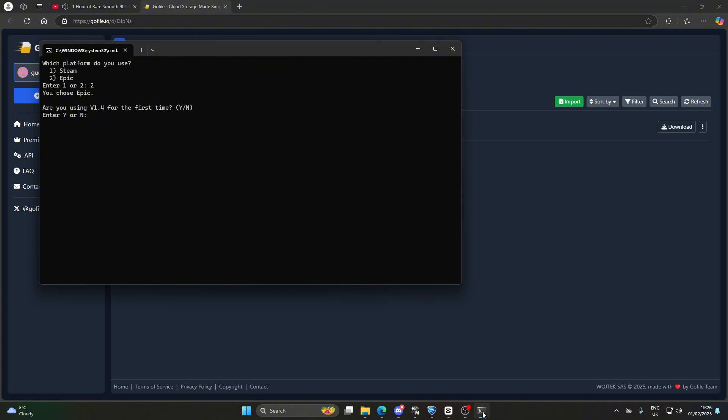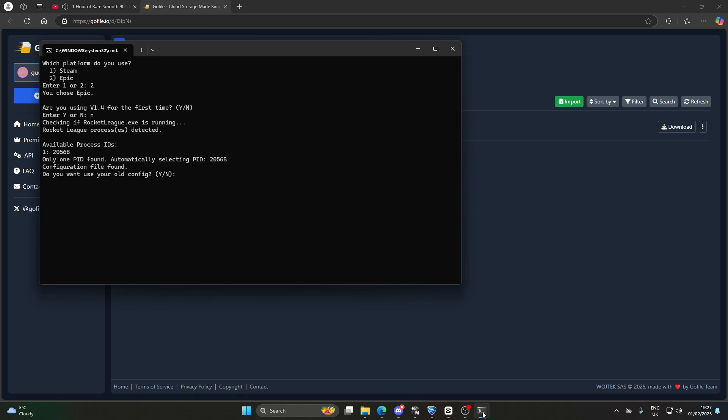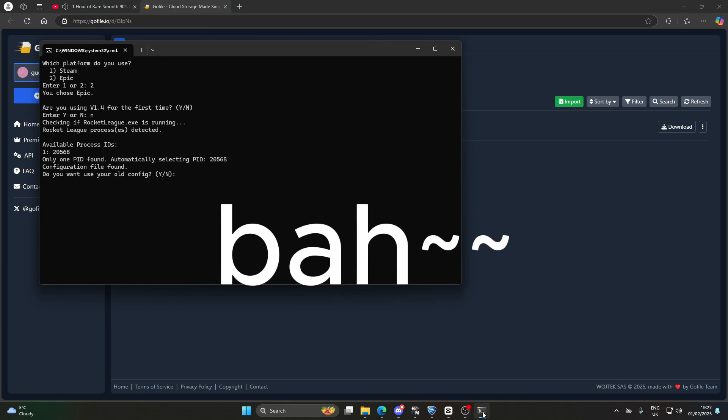If you are using this for the first time, then just make sure to put Y so that it can search your folders. If you've got this before, put N into the bar.